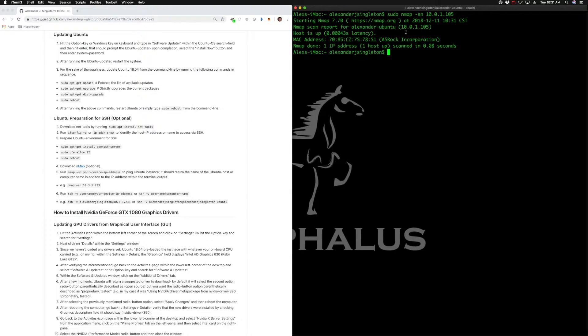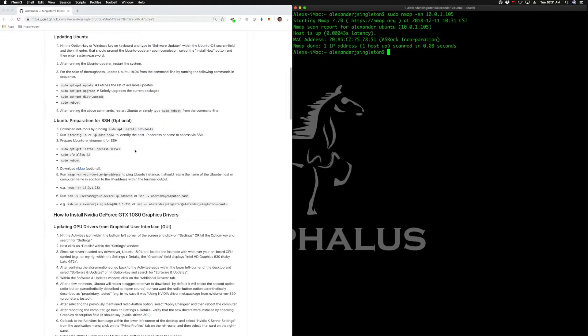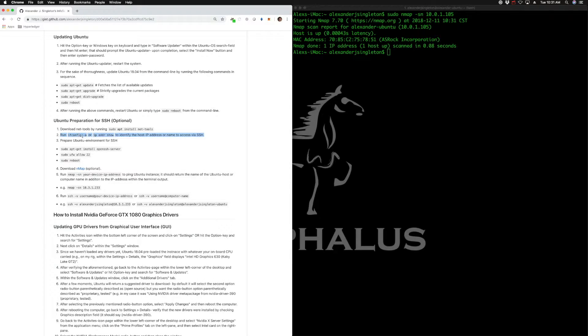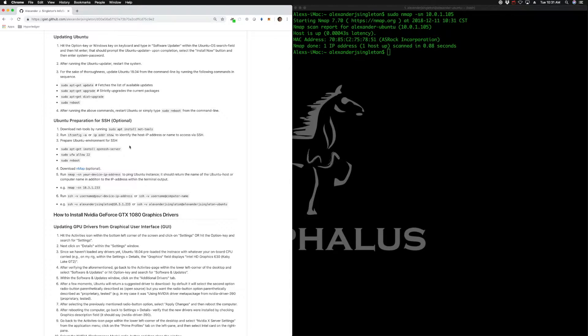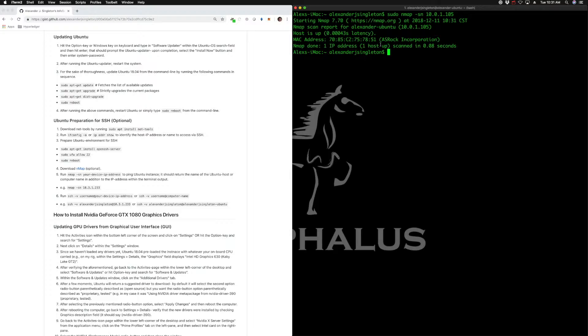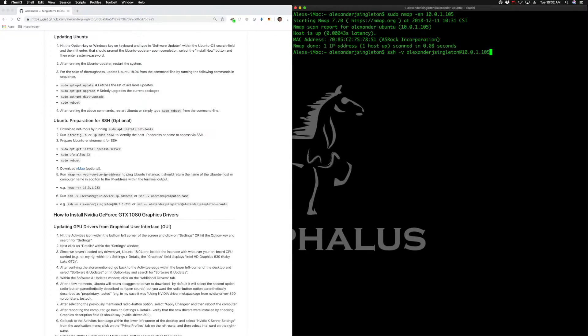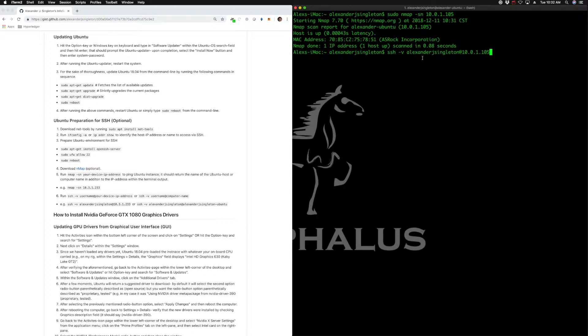You can verify that IP address by running ifconfig -a as I've outlined here. That'll reveal the IP address for that device. Next, we're going to run SSH into that device. That's ssh -v username - in my case, Alexander J. Singleton - at that IP address 10.0.1.105.